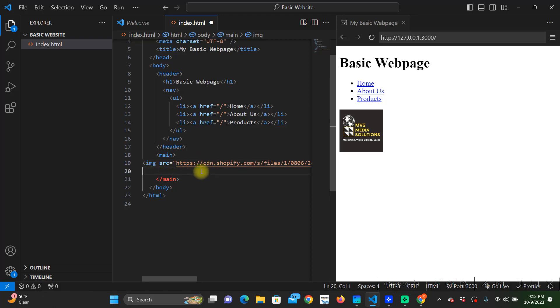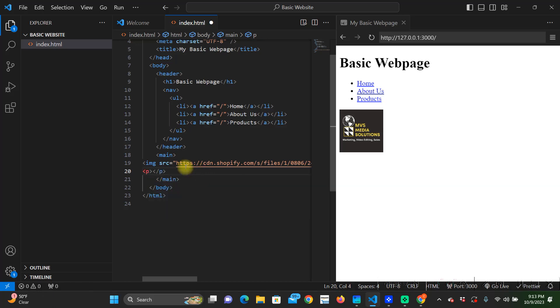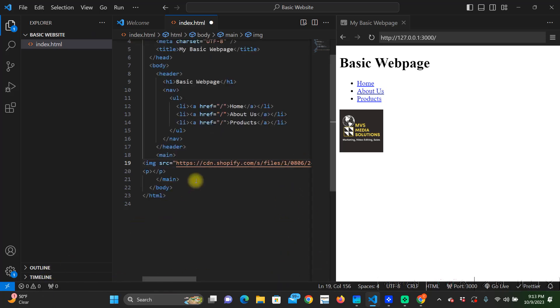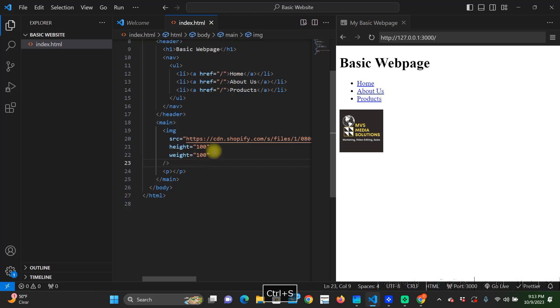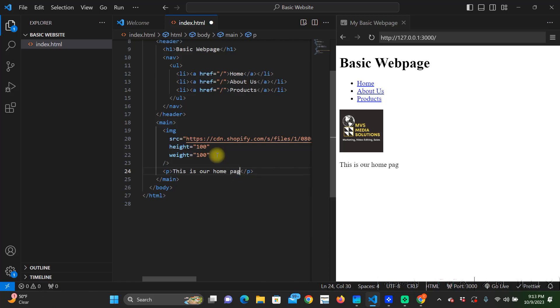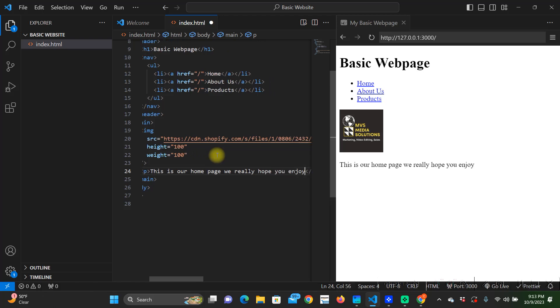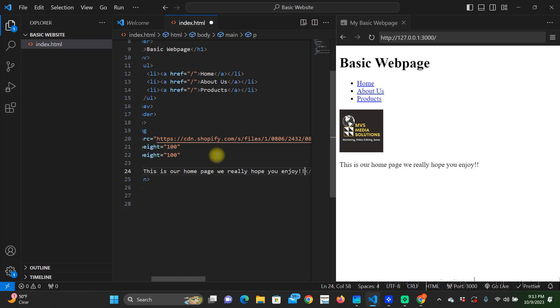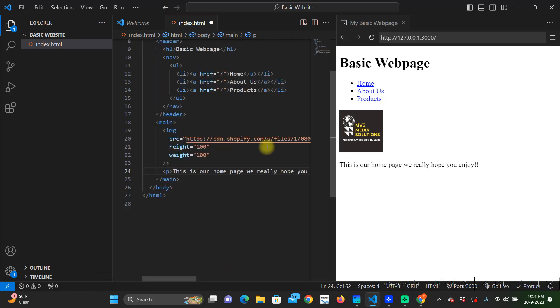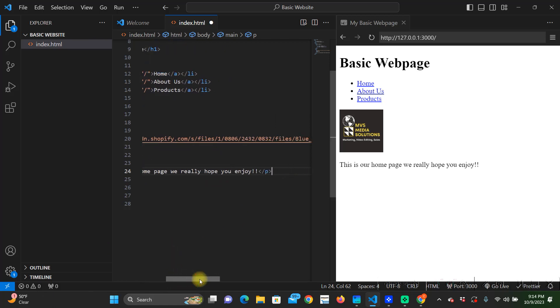After our image we can put a paragraph tag. This is red right here and that's because we did not close this. Ctrl s. In our paragraph we can put 'this is'. We can put plenty of more stuff in here but we're going to move on to the footer for now.